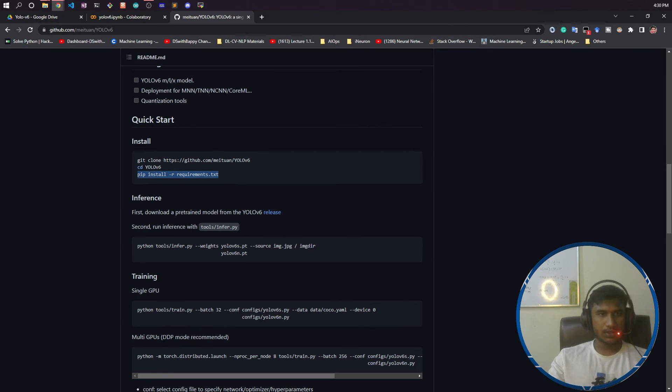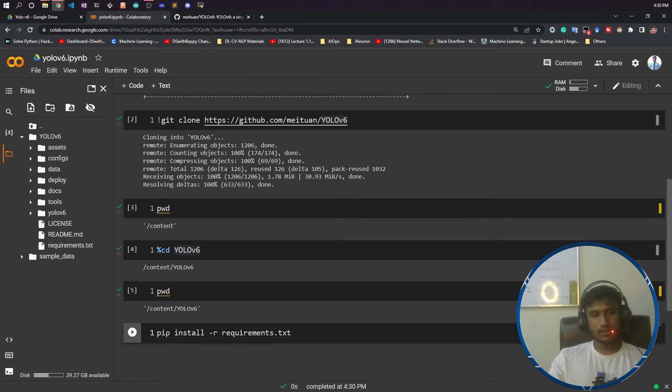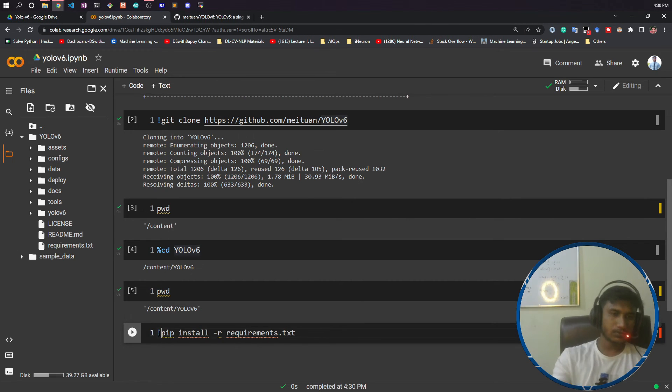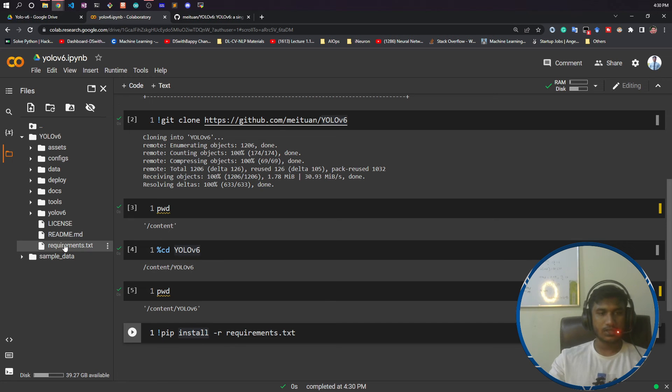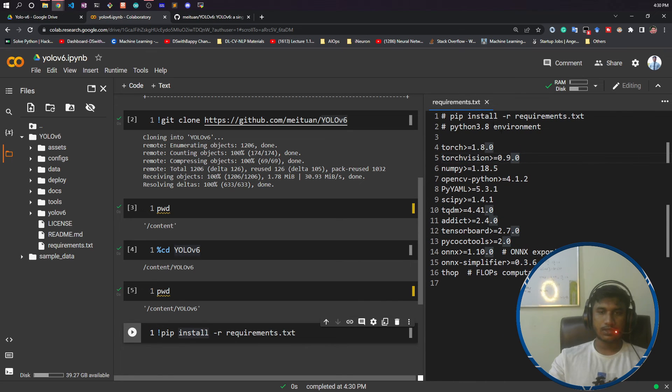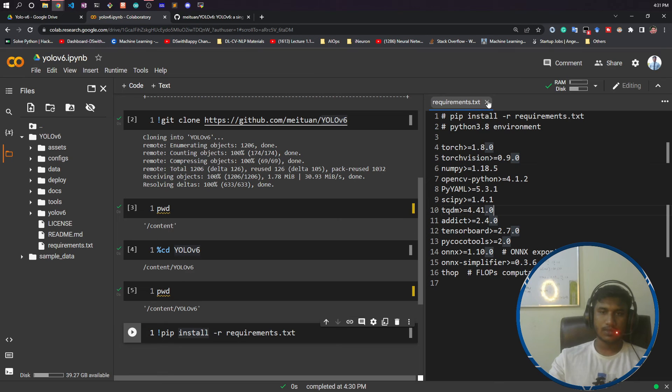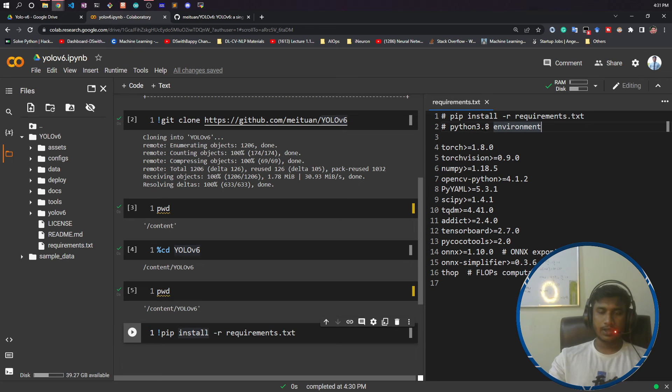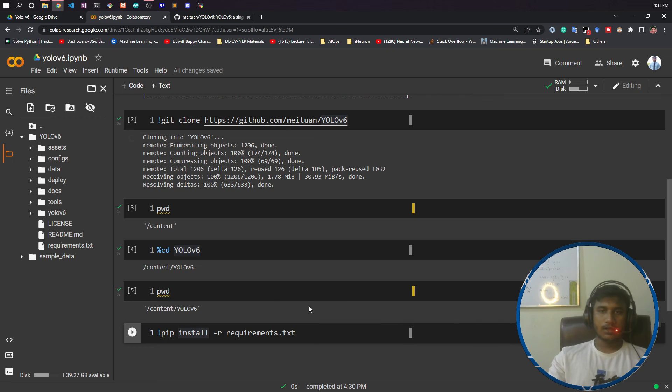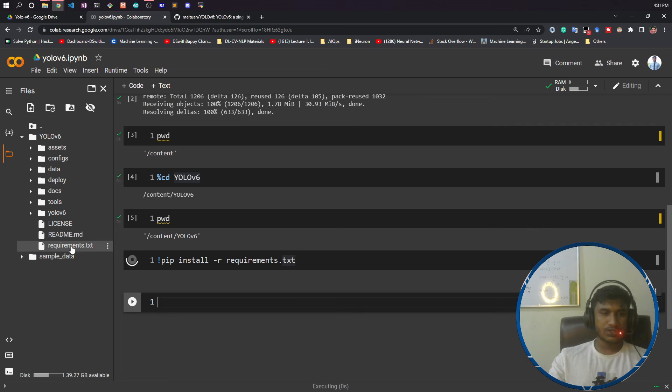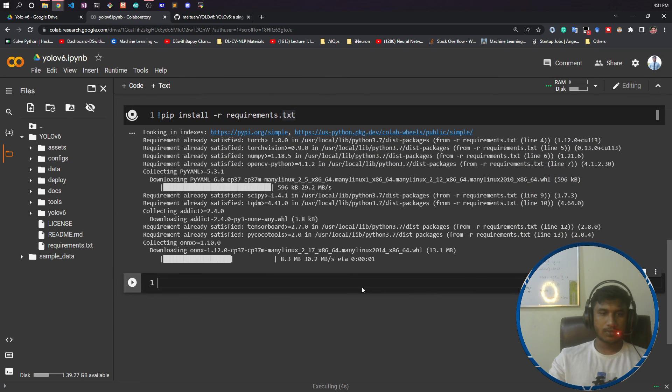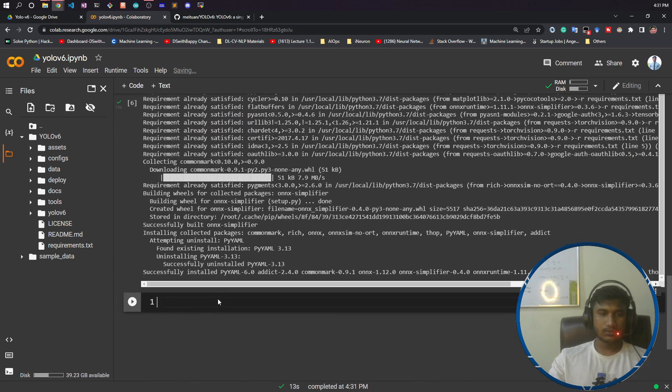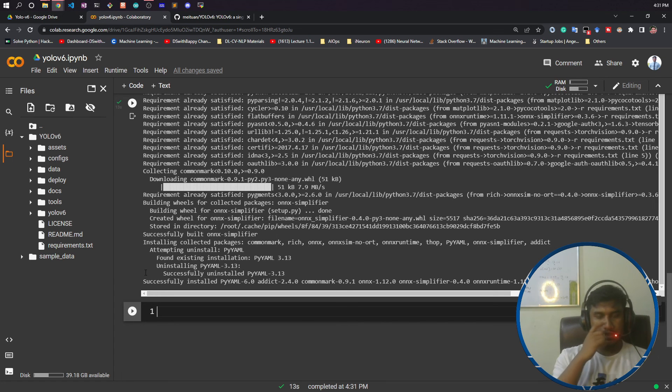Now I need to install the requirements.txt. I'll copy this command. If you want to see the requirements, you can expand this. This is the requirements.txt. These are the libraries you need to run YOLO v6. They mentioned you need Python 3.8 environment. In Colab it will work fine, but in your local machine make sure you have Python 3.8 or create a virtual environment with Python 3.8. Now I'll run this command to install all requirements. It has been successfully installed.